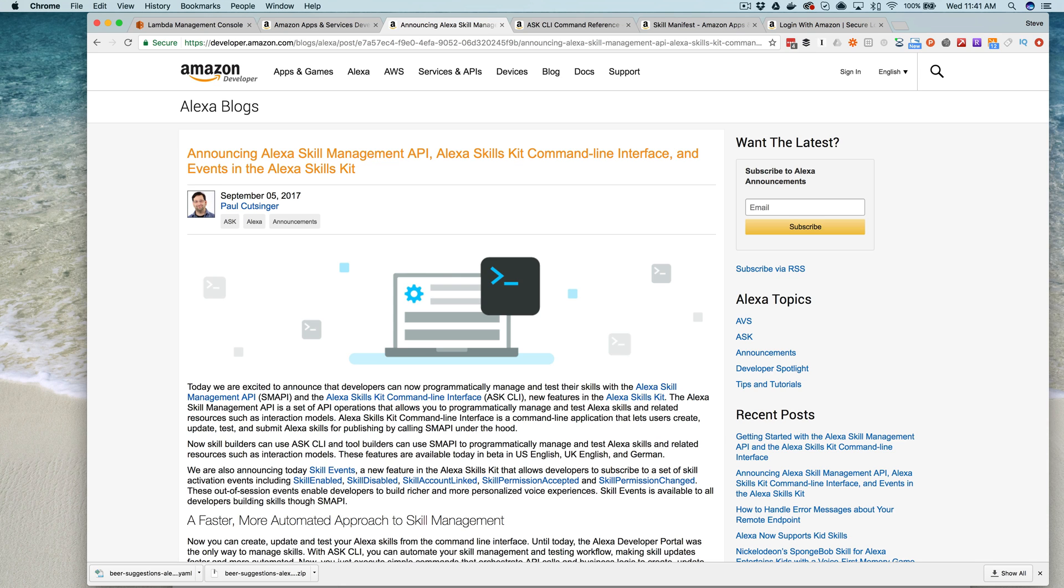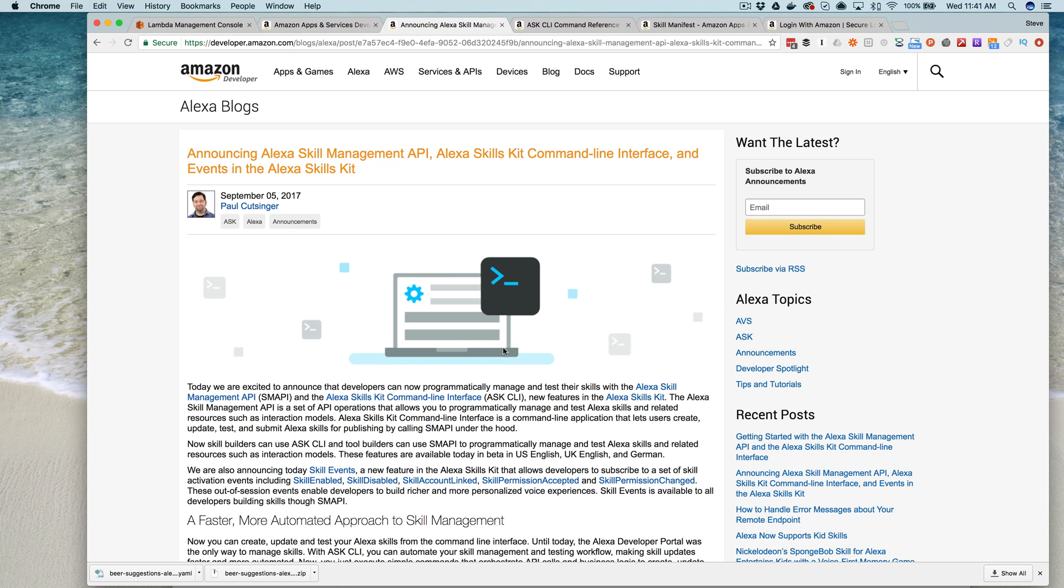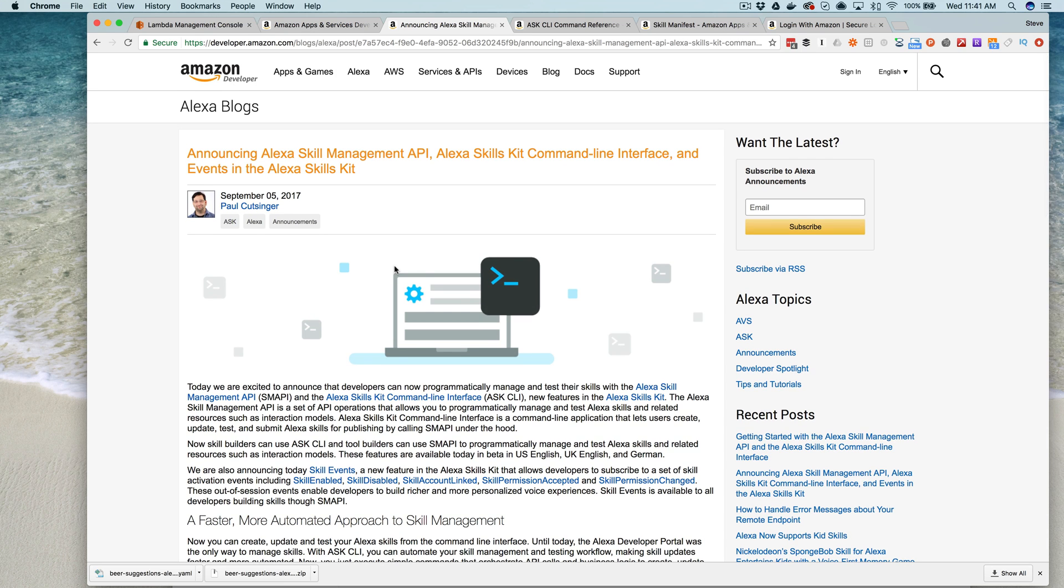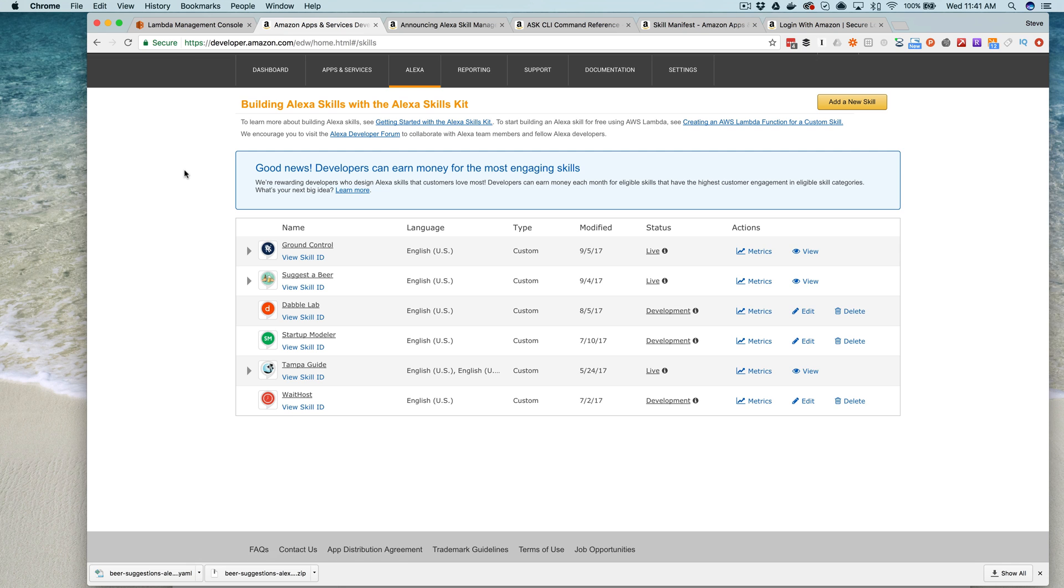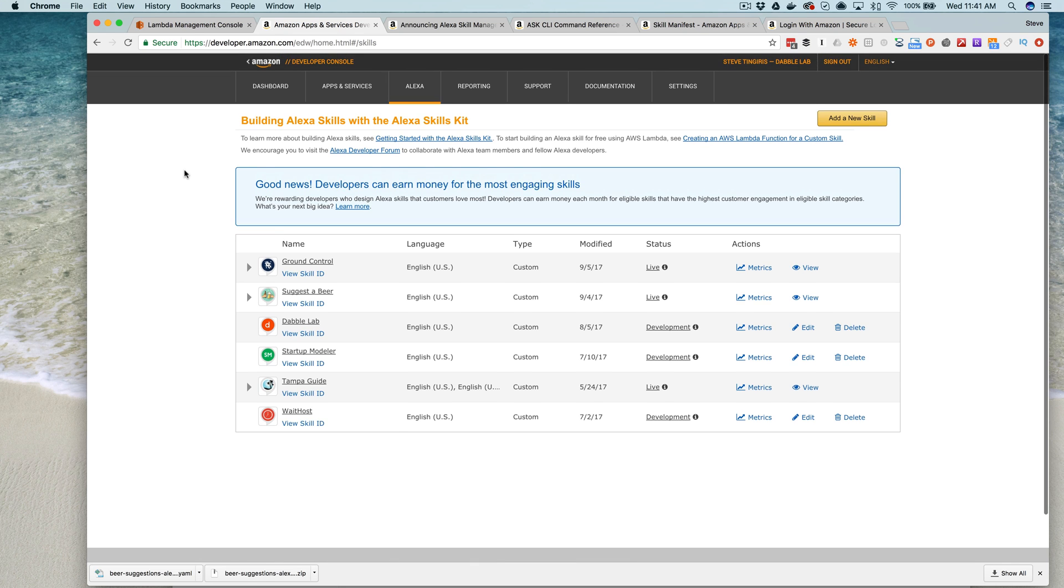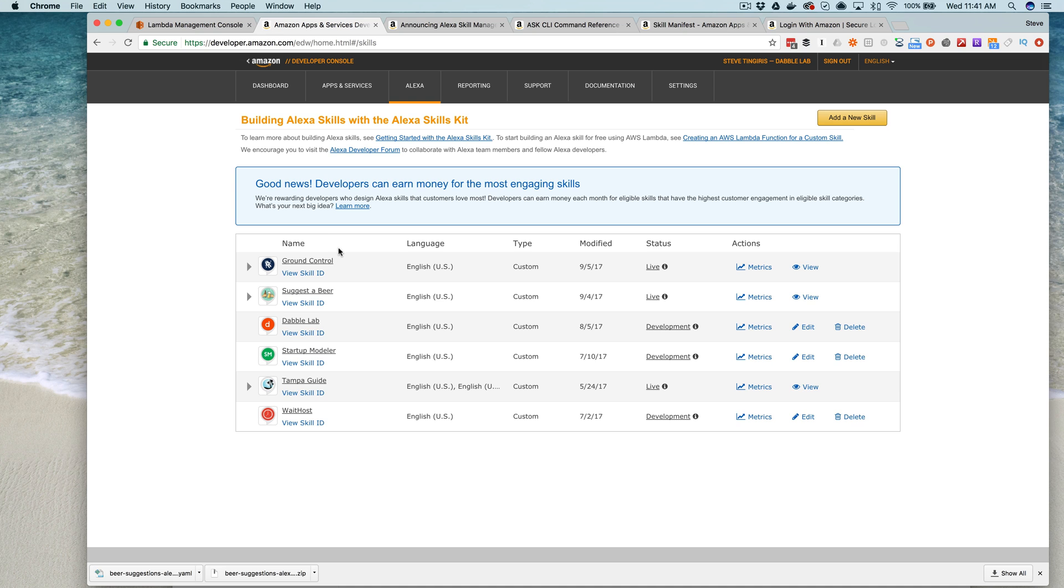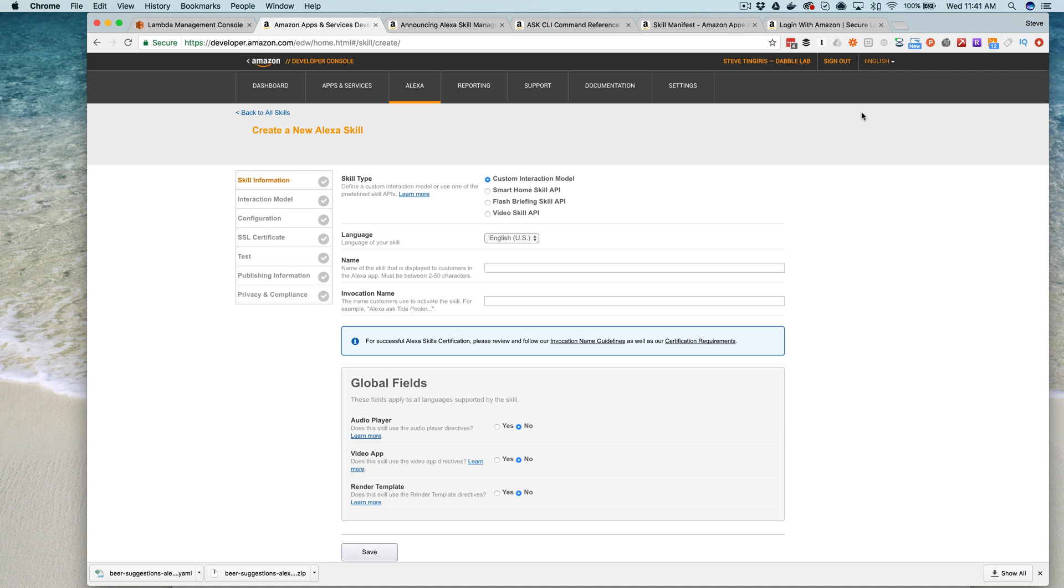I'm actually really excited about this release because now the entire skill creation, deployment, testing, and publishing process can be done from the command line or in code. And that includes creating and updating Lambda functions. If you use those for your skill services, like I do. Some of this stuff you could have already done using the Amazon Web Services CLI or the AWS SDK, which I've talked about in other videos. But what you can't do with the AWS CLI is add skills to the developer console. And now with the ask CLI, you can add everything that you would normally set up here manually in the developer console using the command line or calling the APIs.